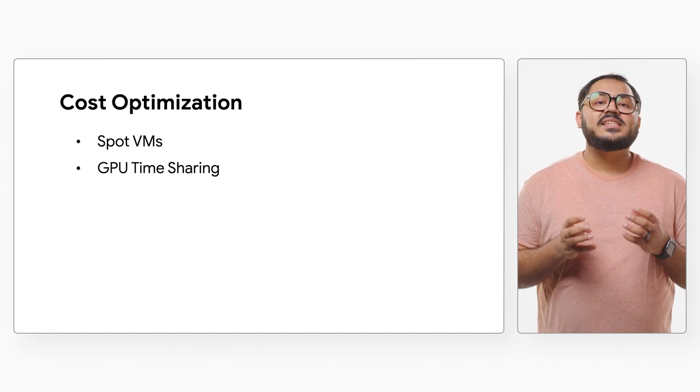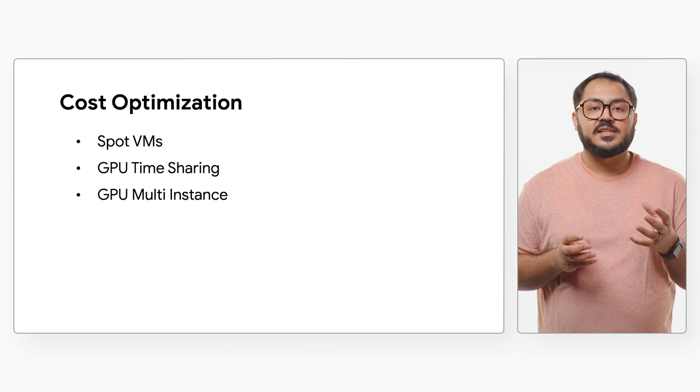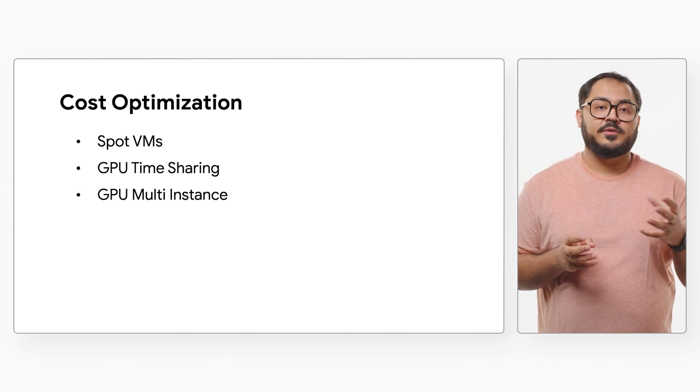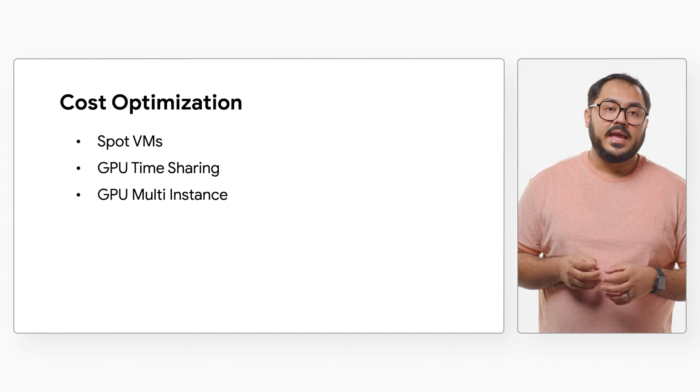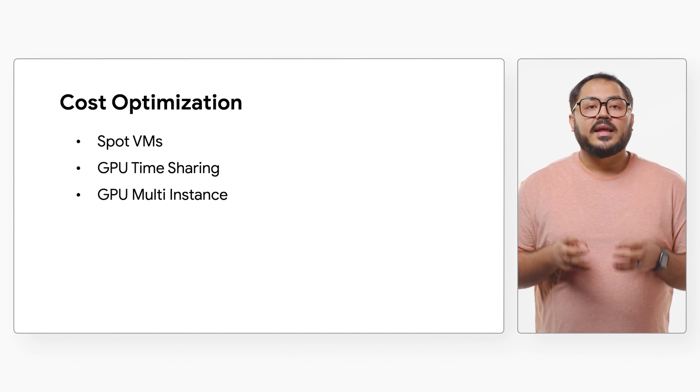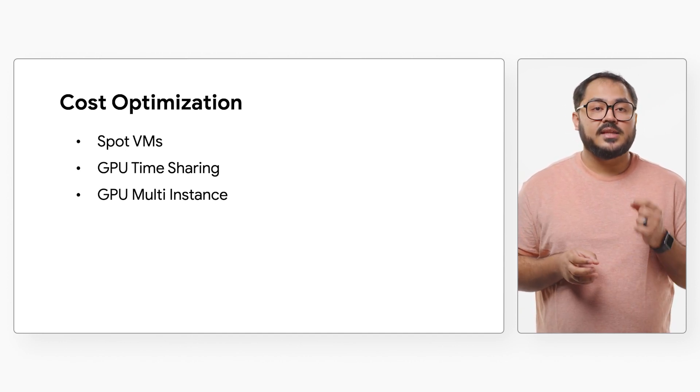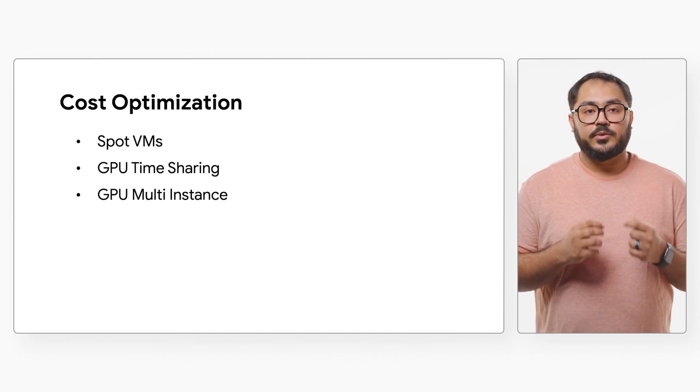With GPU timesharing and multi-instance GPU, you can get more out of your GPU nodes in GKE. Timesharing is a GKE feature that lets multiple containers share a single physical GPU attached to a node.